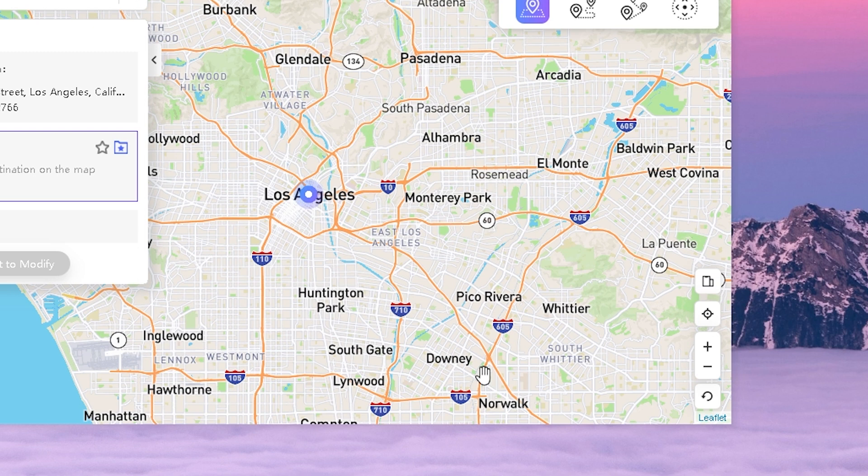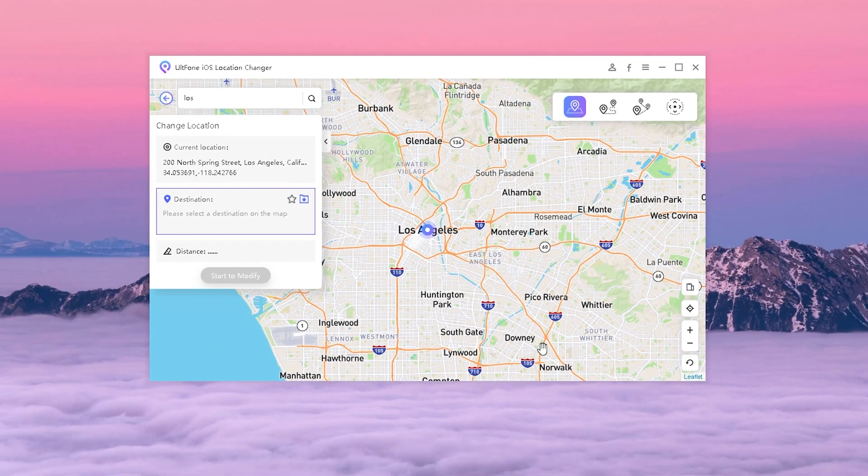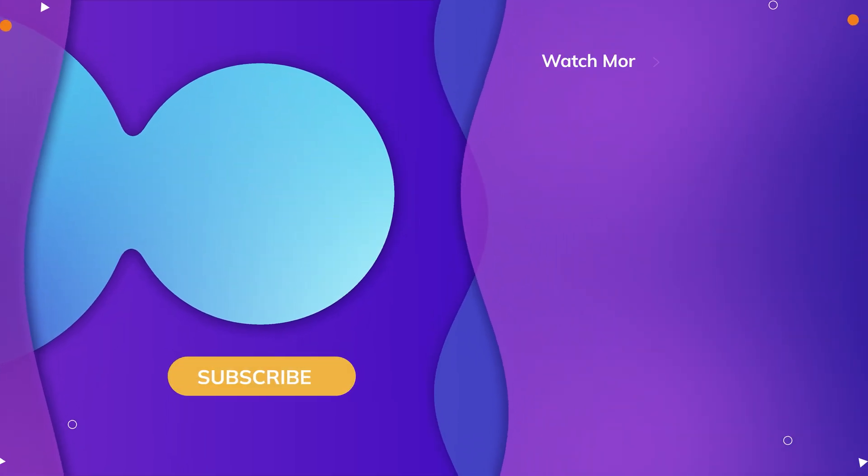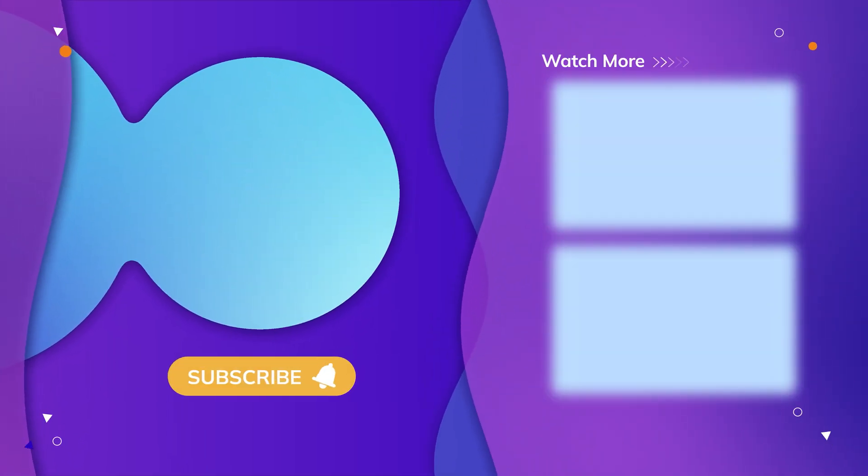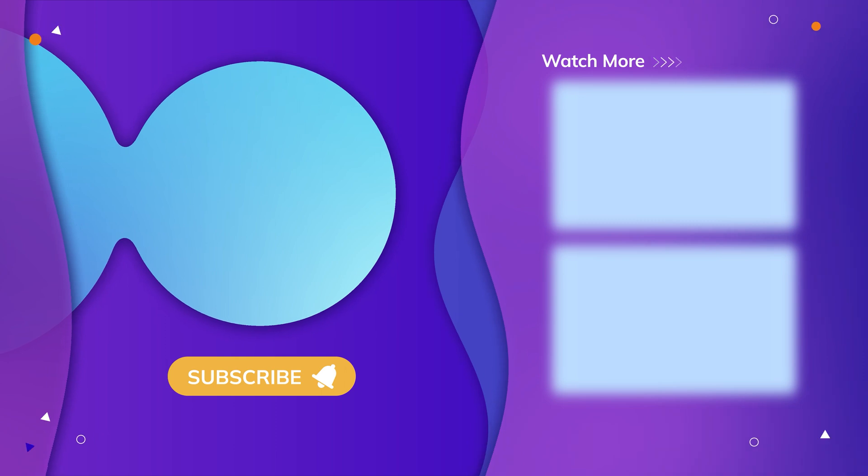So guys, that's all for today's video. If you think this video is helpful, don't forget to give us a thumbs up. Thanks for watching, have a nice day, see you.